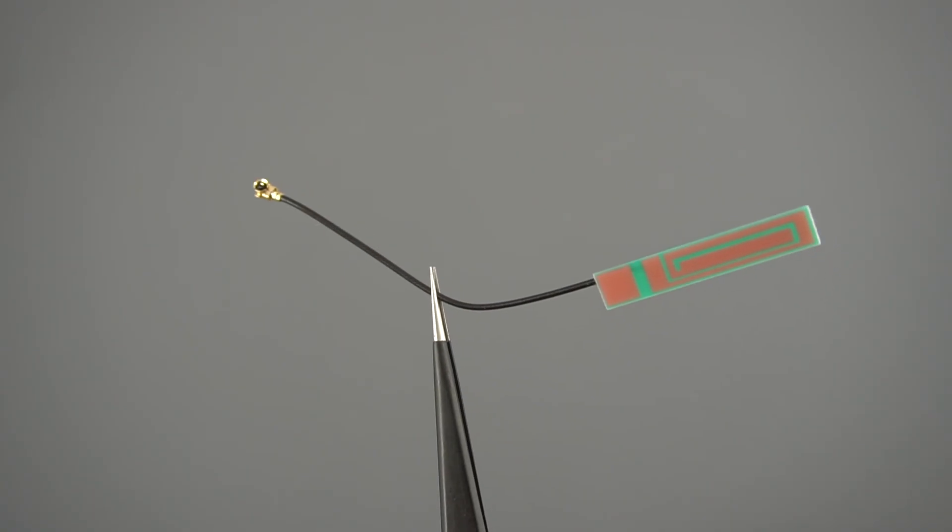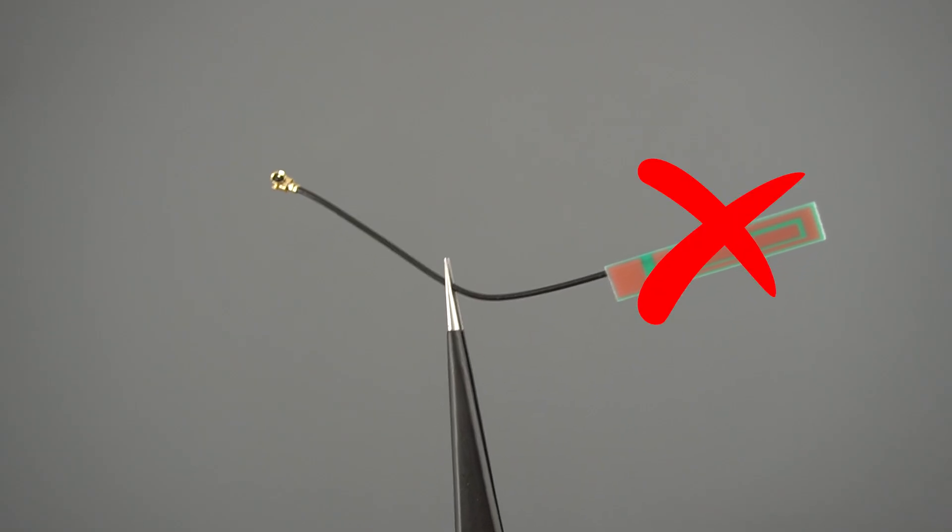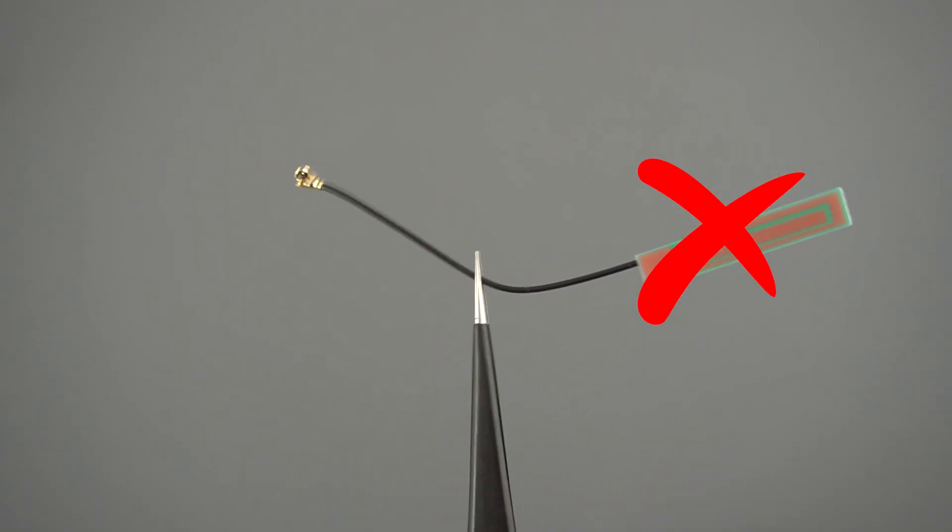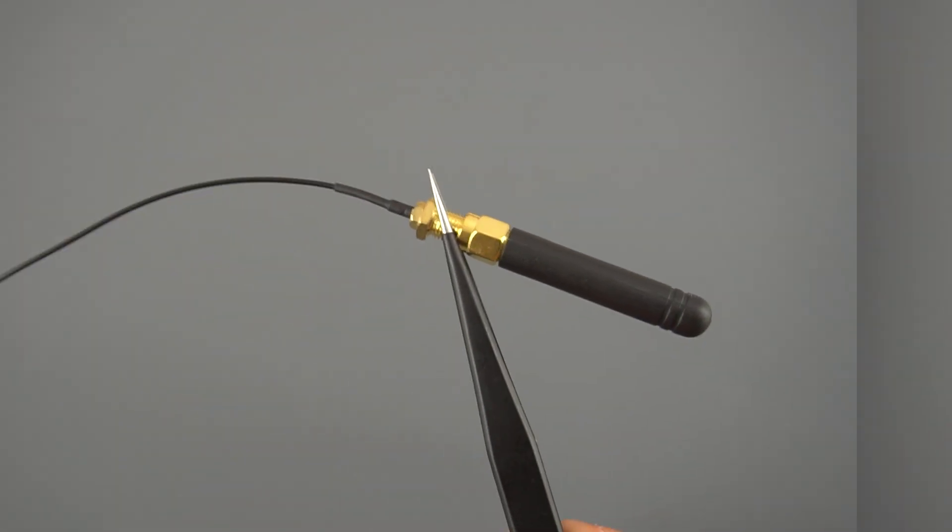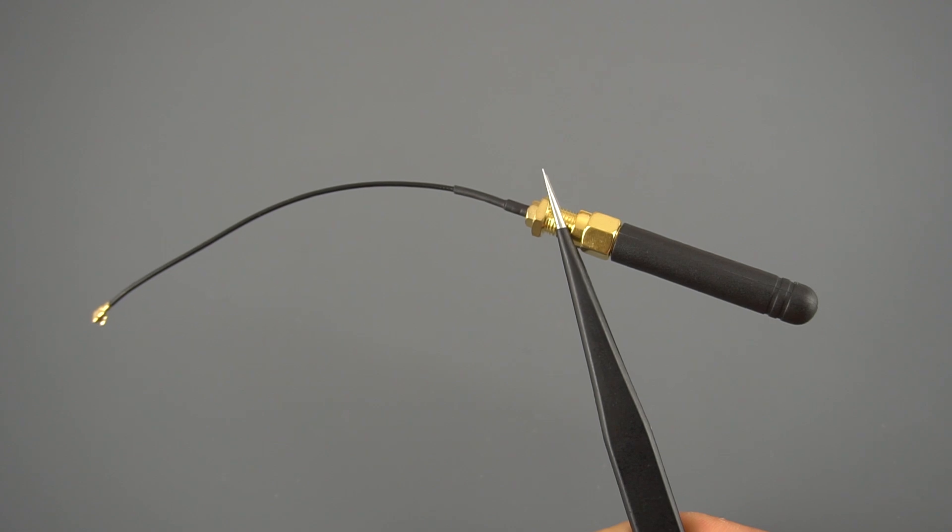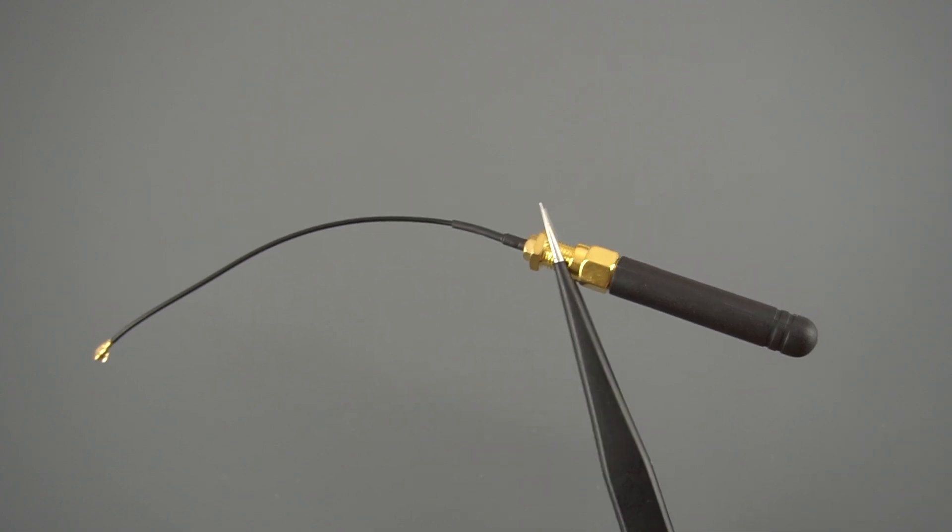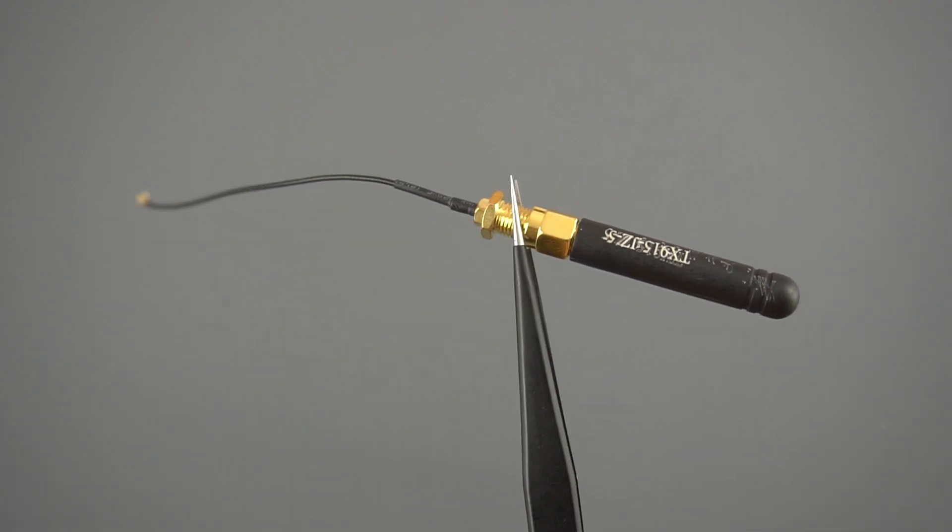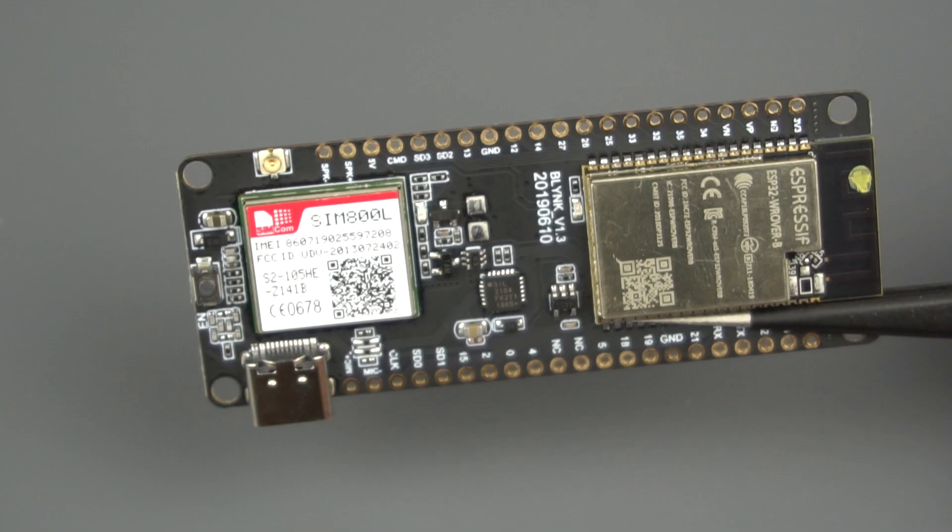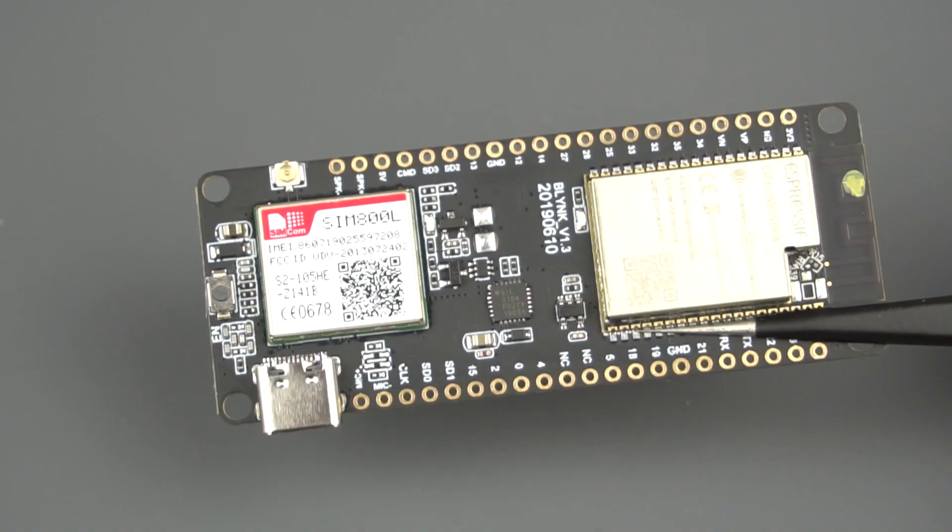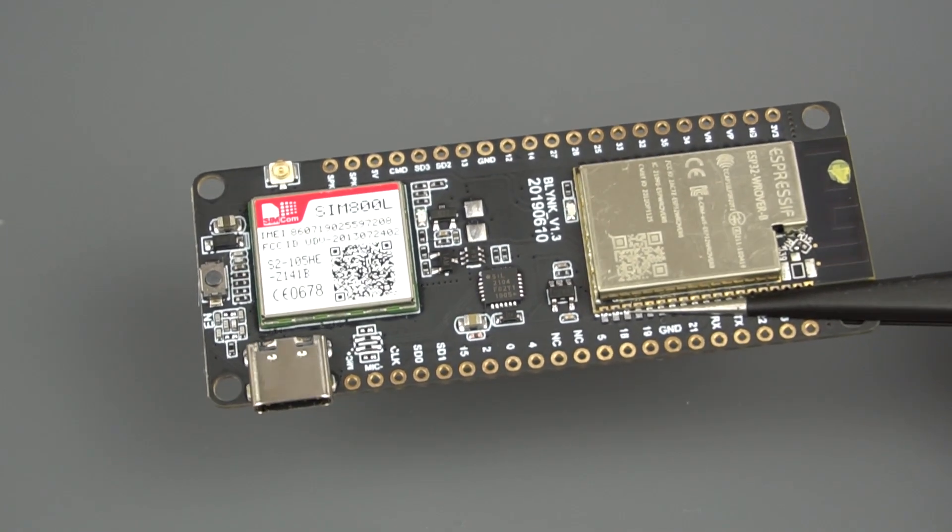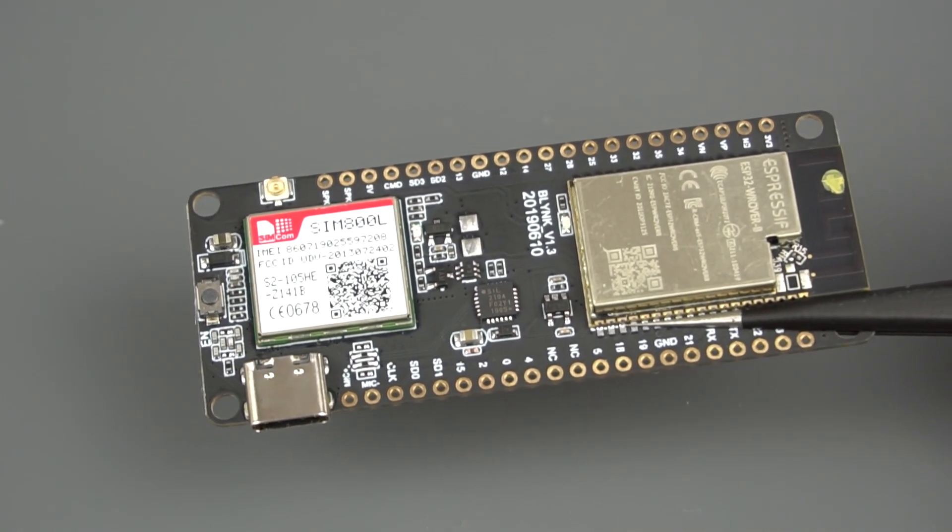However, we had some signal strength issues with that antenna, so we decided to switch to one of these antennas and all those connection problems were solved. A link for a complete overview of this board and where to buy it is available in the video description.